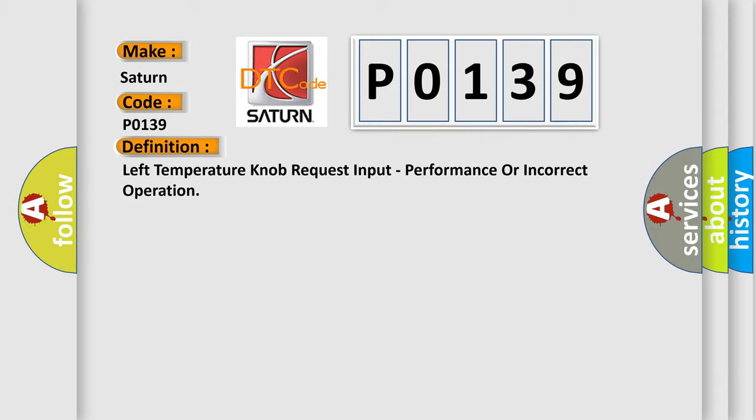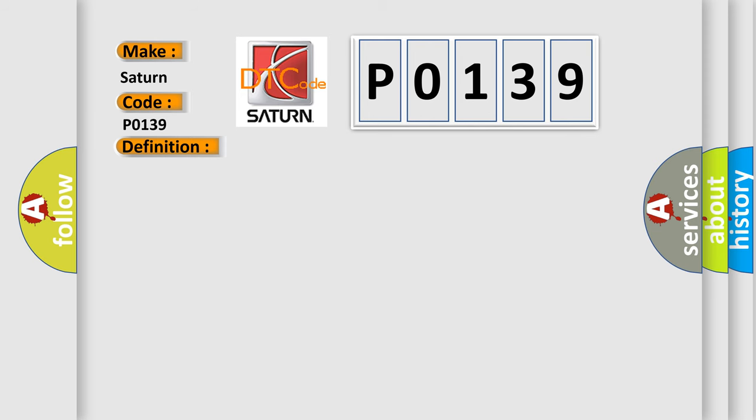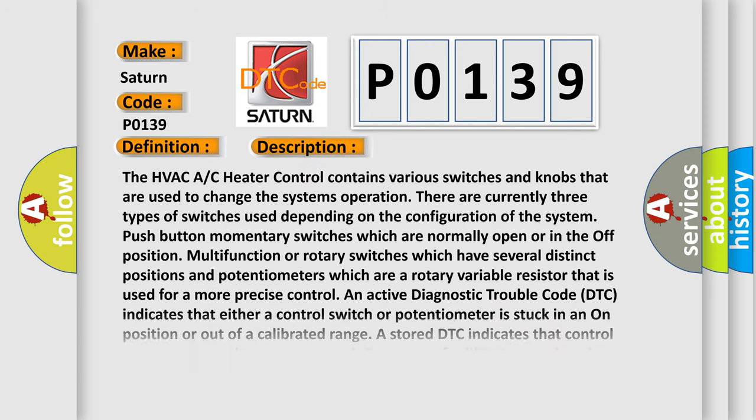And now this is a short description of this DTC code. The HVAC AC heater control contains various switches and knobs that are used to change the system's operation. There are currently three types of switches used depending on the configuration of the system.